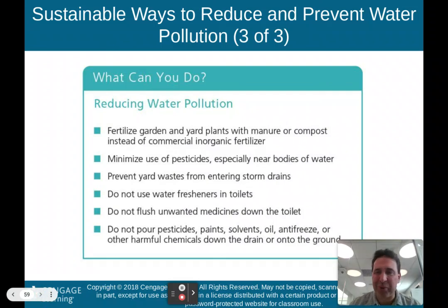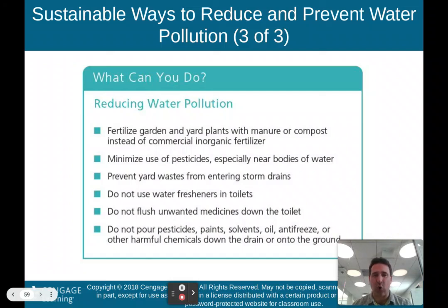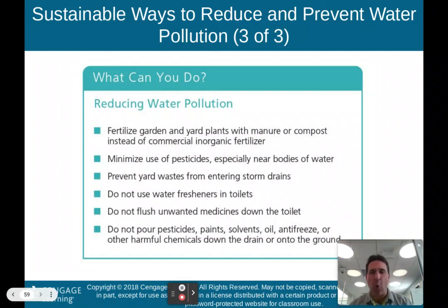What can you do to reduce water pollution? Fertilize garden and yard plants with manure or compost instead of commercial inorganic fertilizer. Minimize the use of pesticides, especially near bodies of water. Prevent yard waste from entering storm drains. Do not use water fresheners in toilets, do not flush unwanted medicine down the toilet, and do not pour pesticides, paint, solvents, oil, antifreeze, or other harmful chemicals down the drain or into the ground.